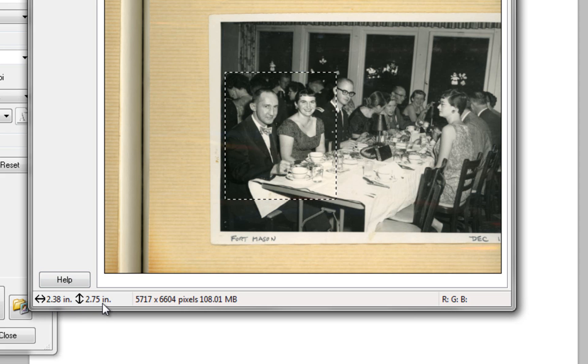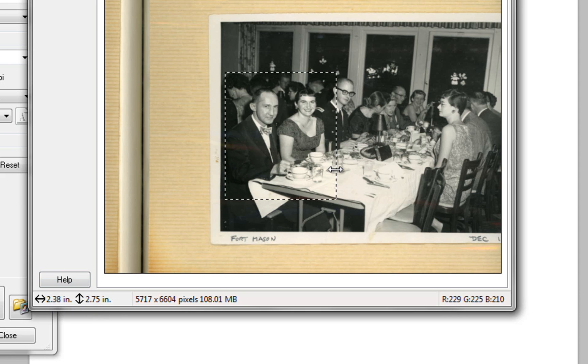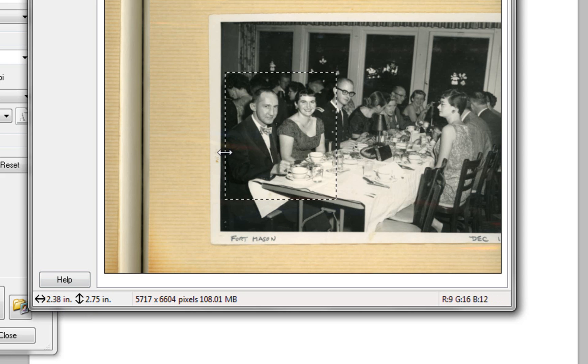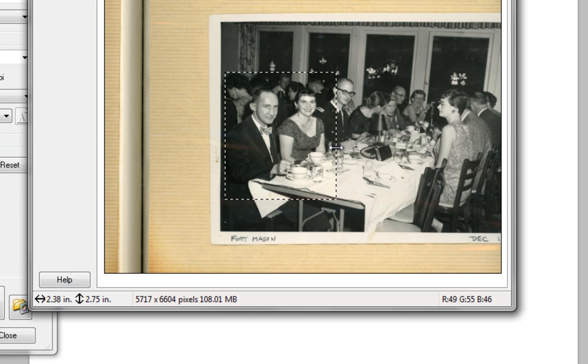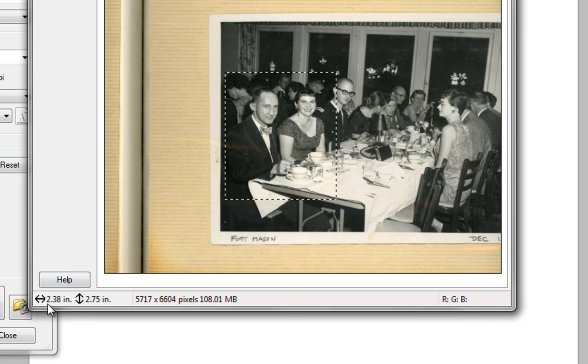So we have a size of about 2.4 almost by 2.75. So the width, I can tell by the dimensions that the width is going to hit the 8 before the height hits the 10. So I know that for this one, to keep it within the 8 by 10 standard size, I'm going to have to use the width, which in this case is 2.38.